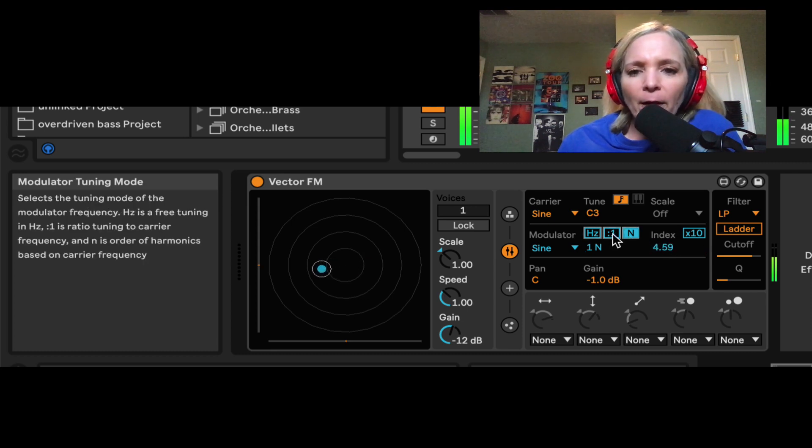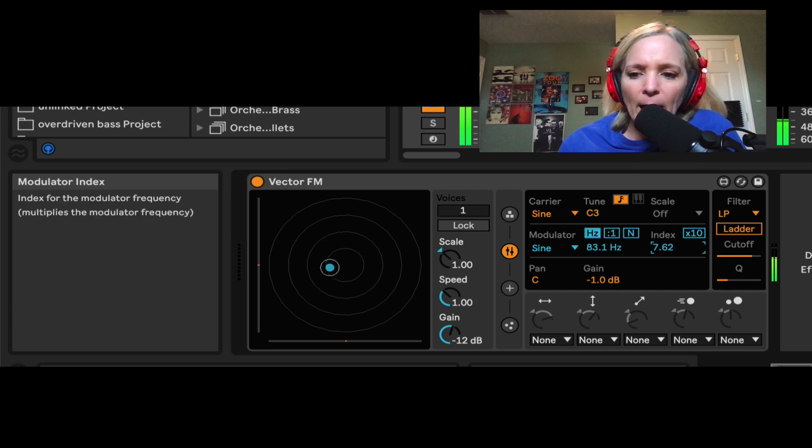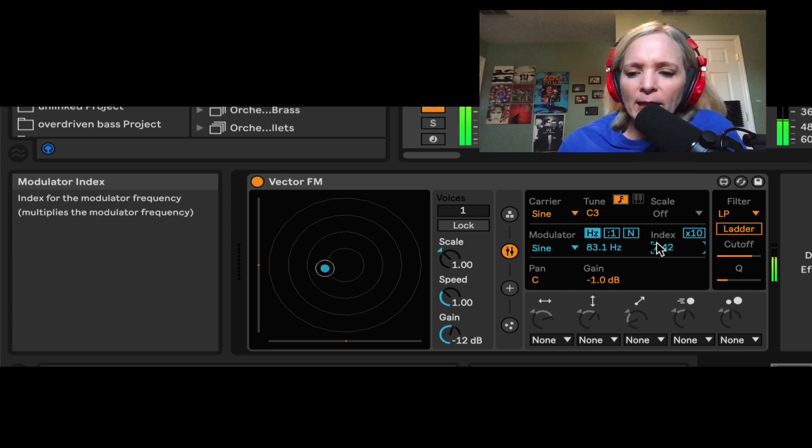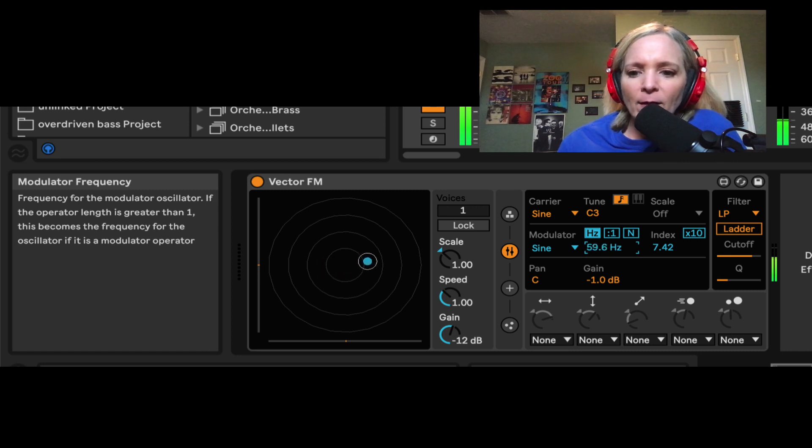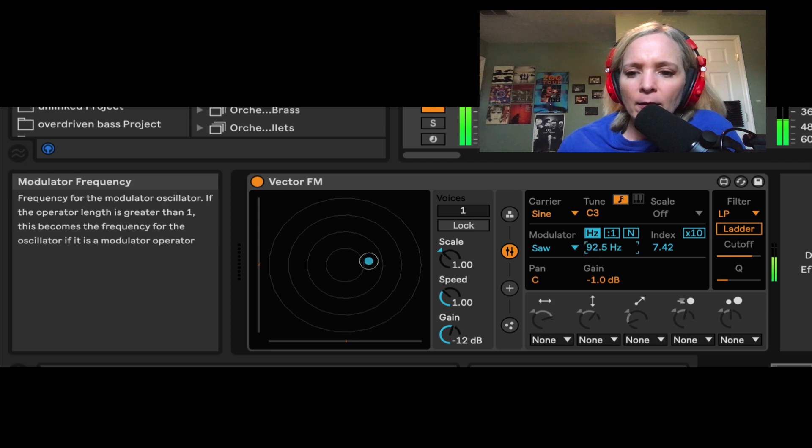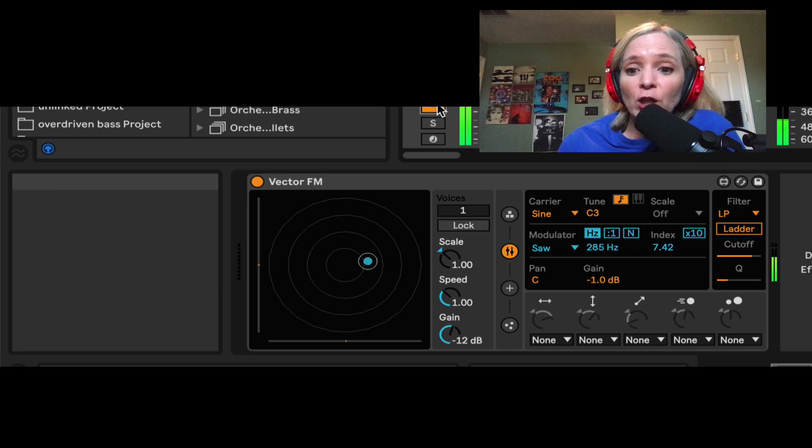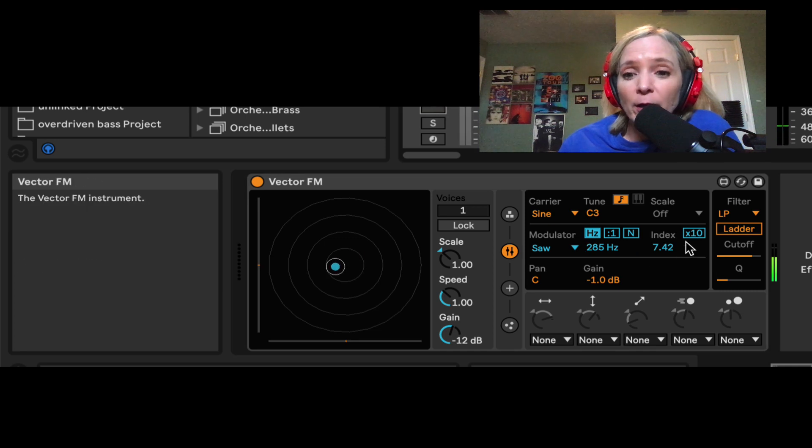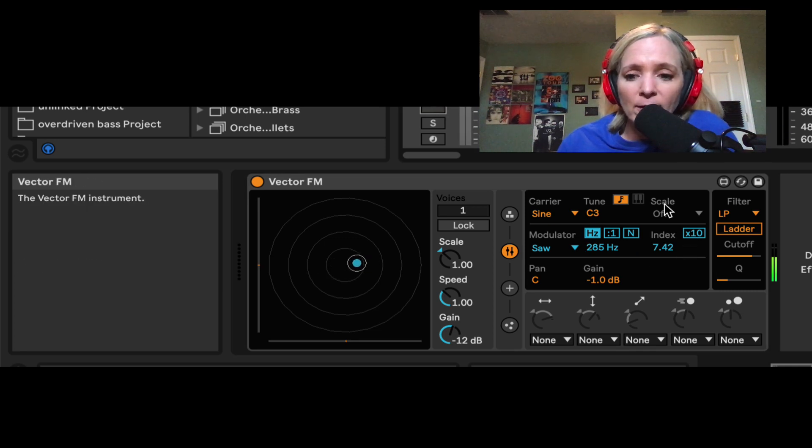So let's play around with some of these different settings. Let's see what happens. We get a more aggressive sound with higher modulation index. I can play with some different shapes in my modulator. And again, everything that I'm changing on this modulator is affecting the way the carrier sounds. That's at the crux of how FM works.